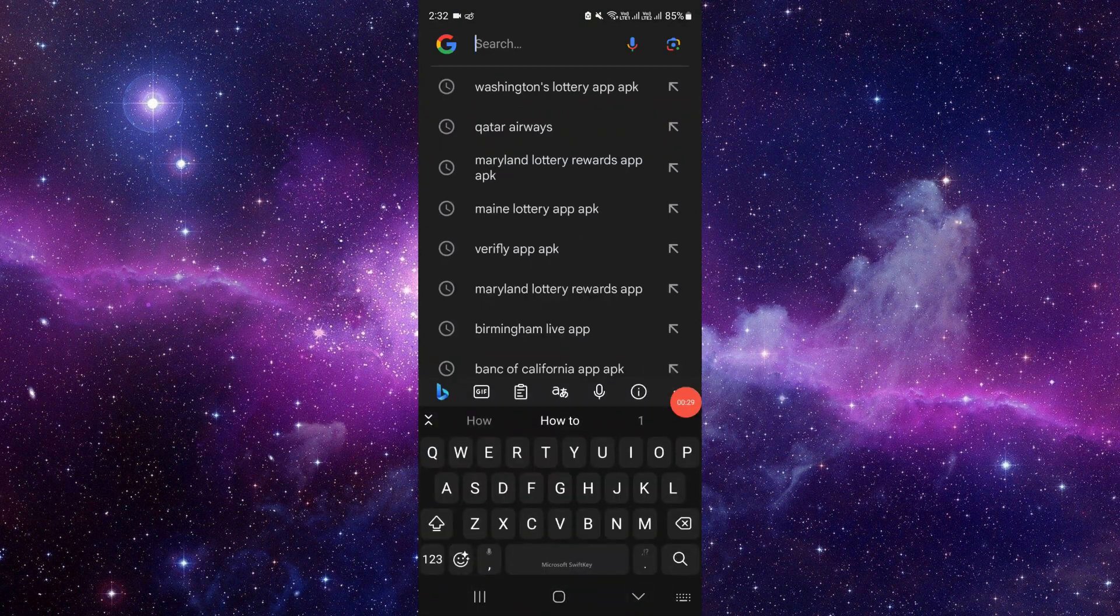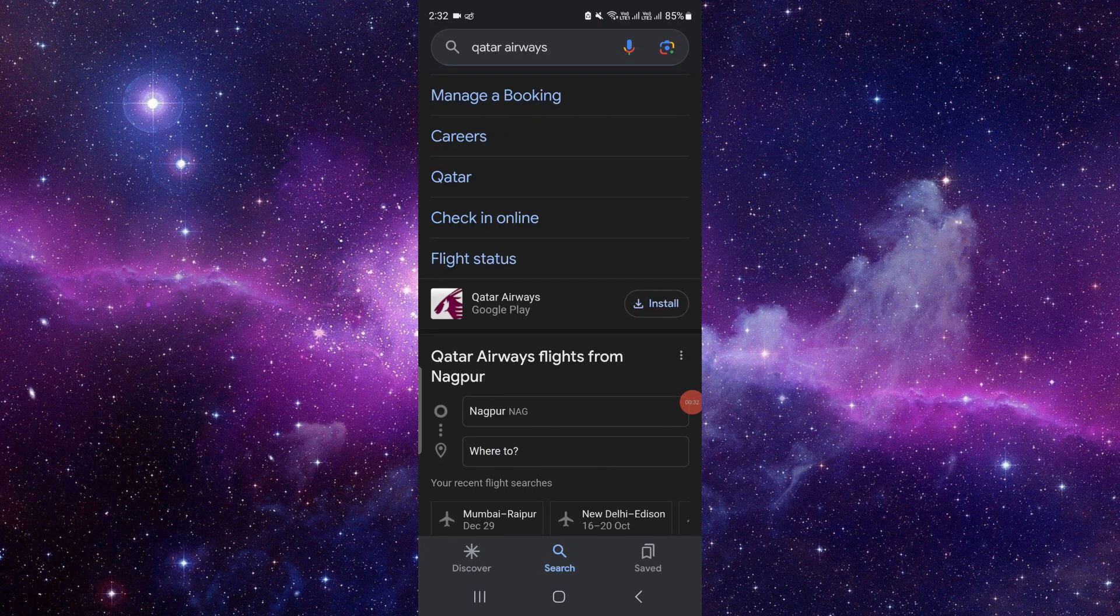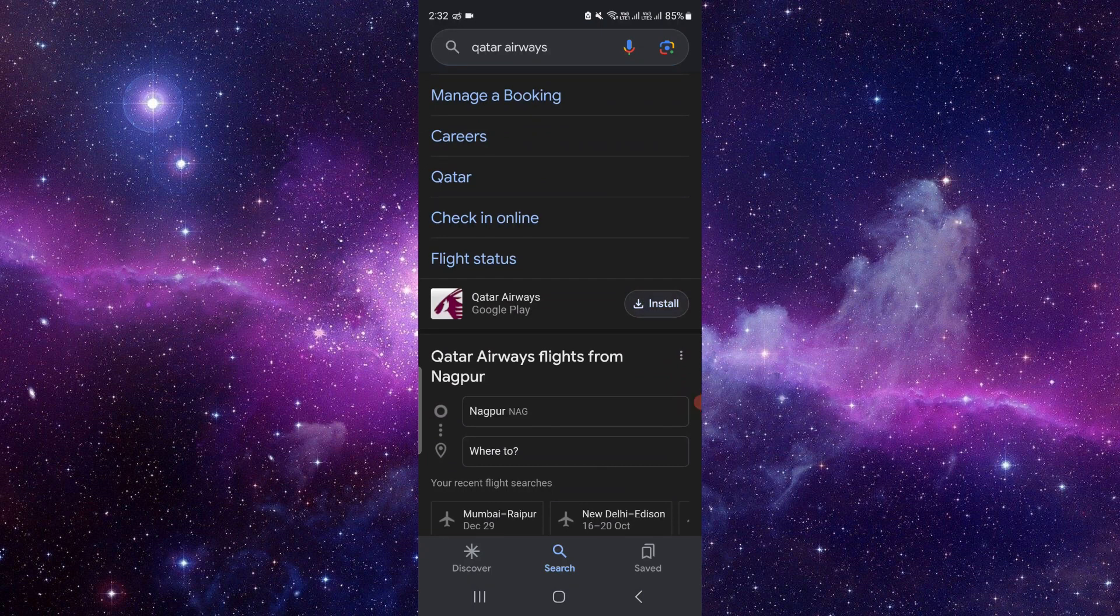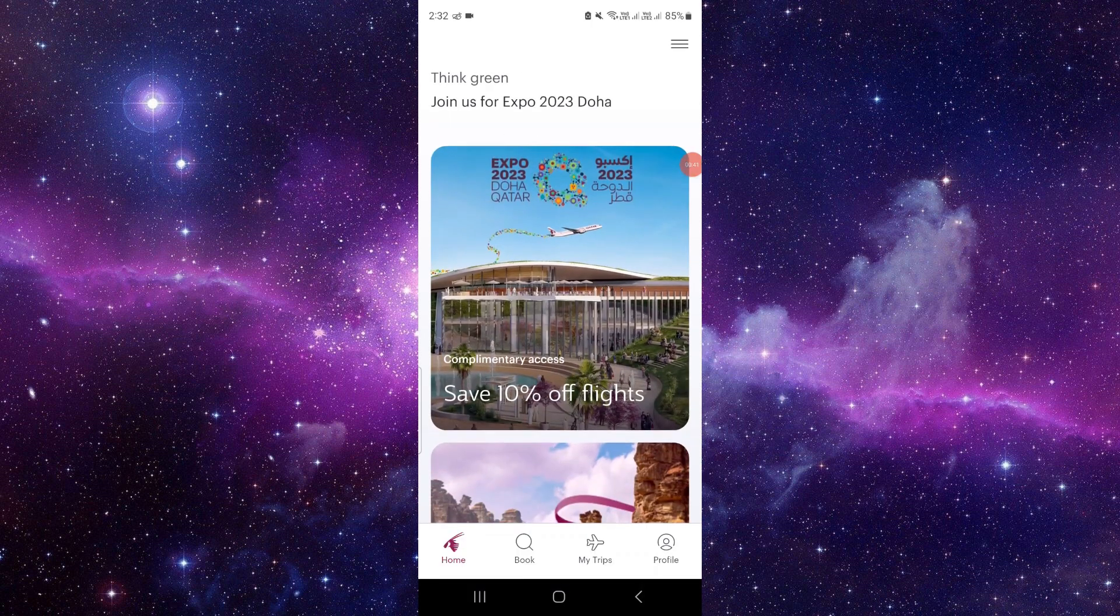Right here, we'll scroll down and we can see here the Qatar Airways app. Here we can see it has been up to date, and I will just open it. We can see it's working now.